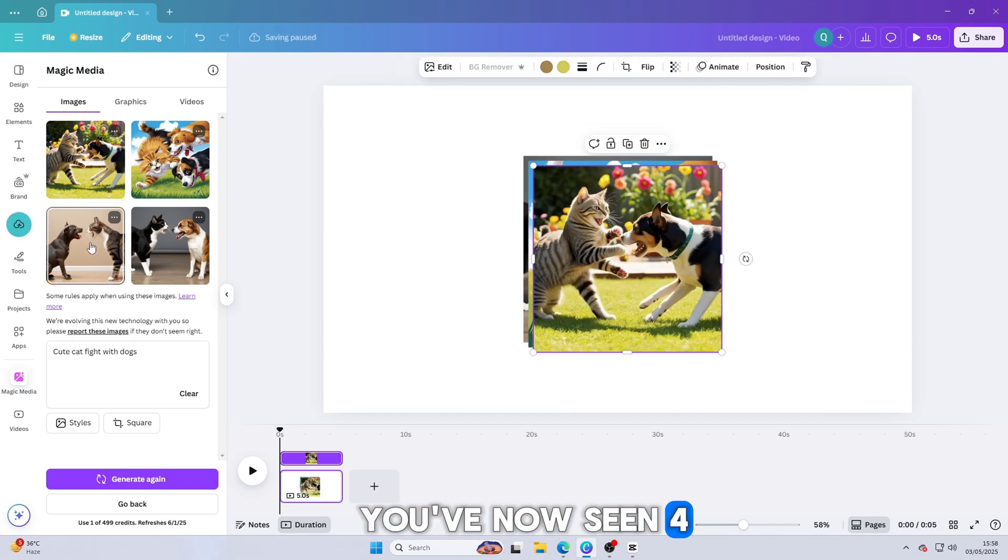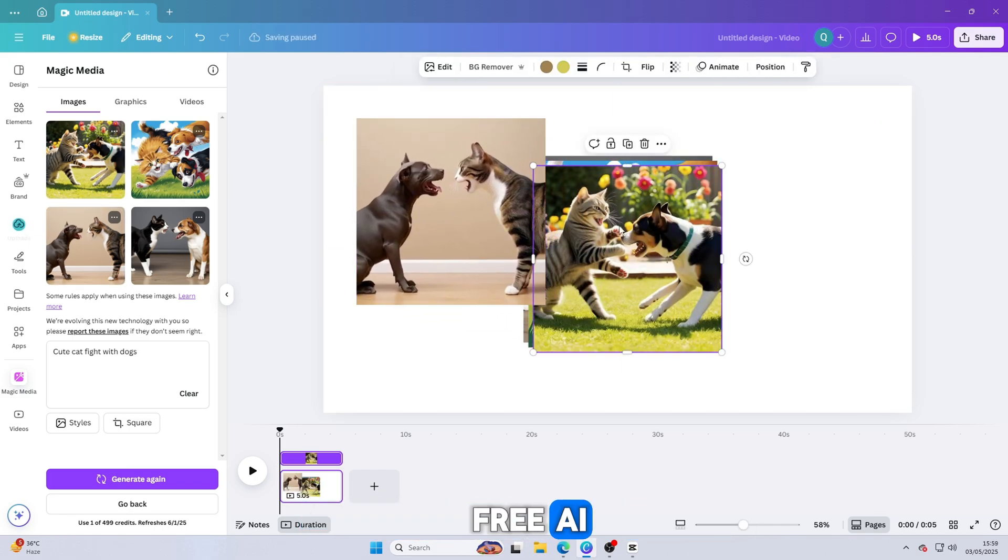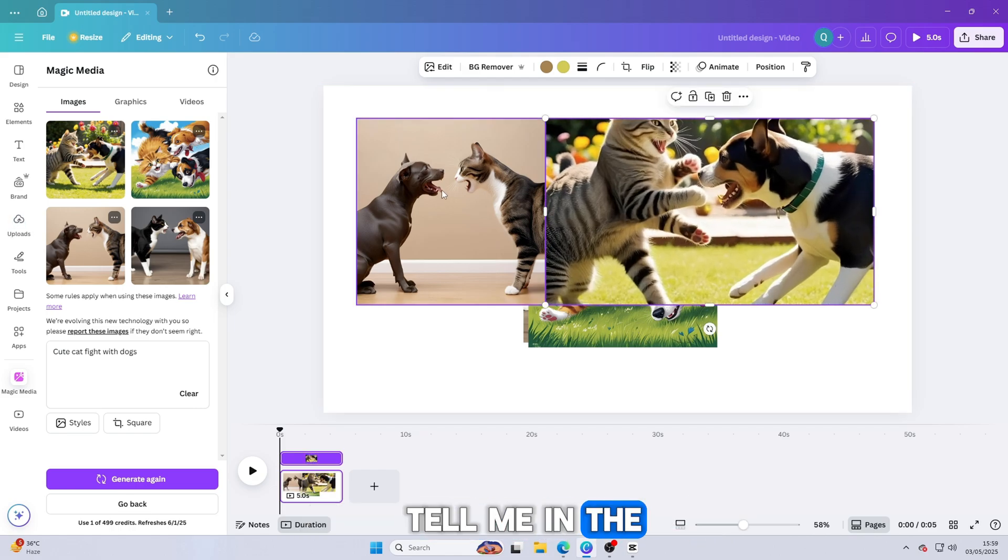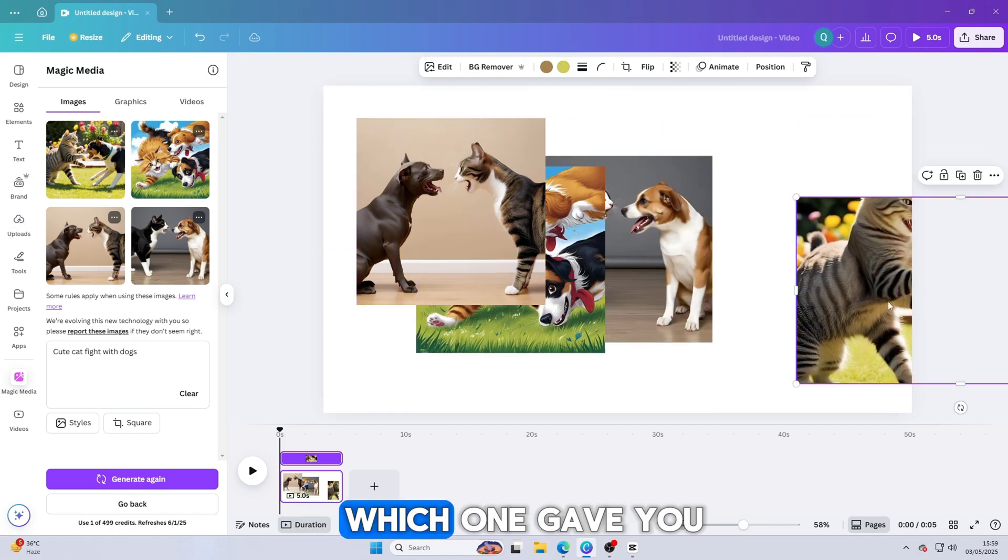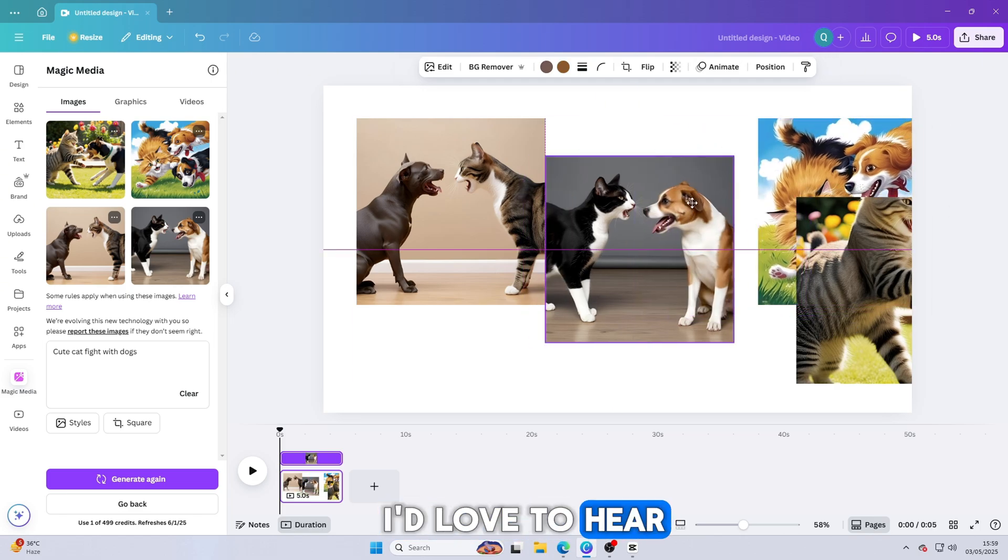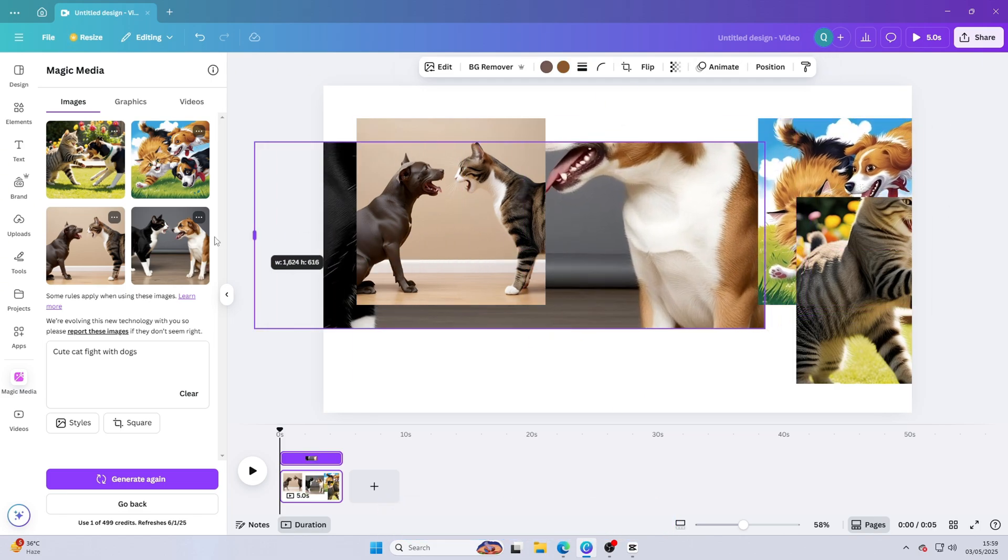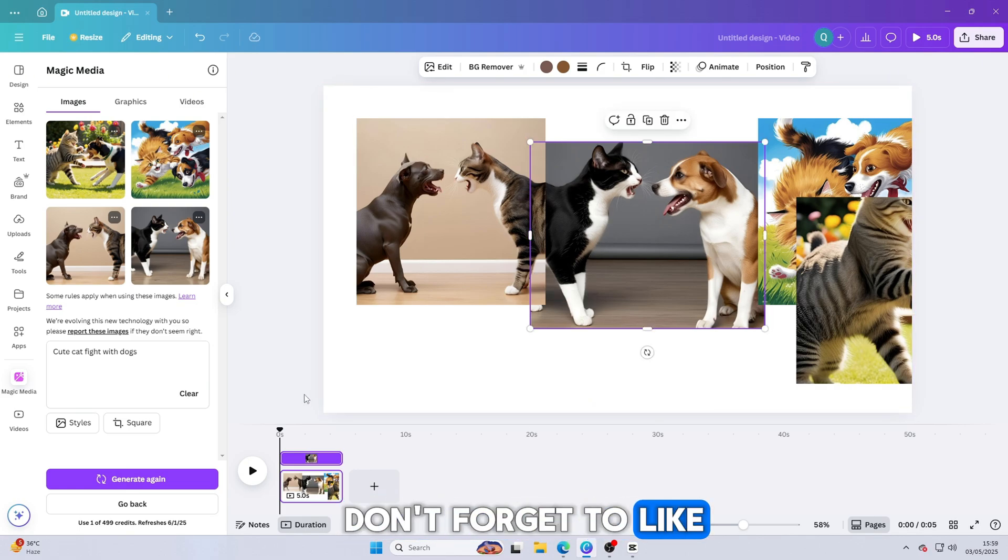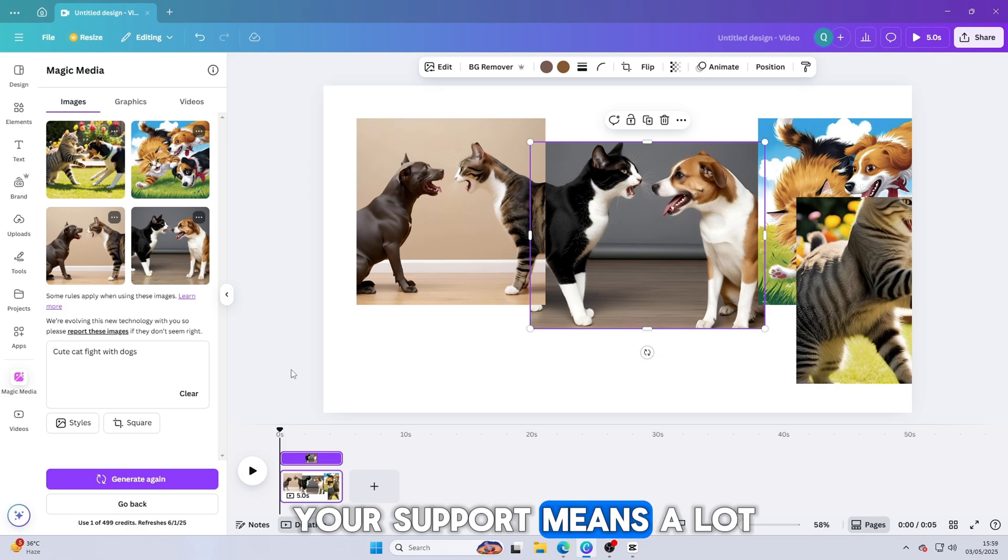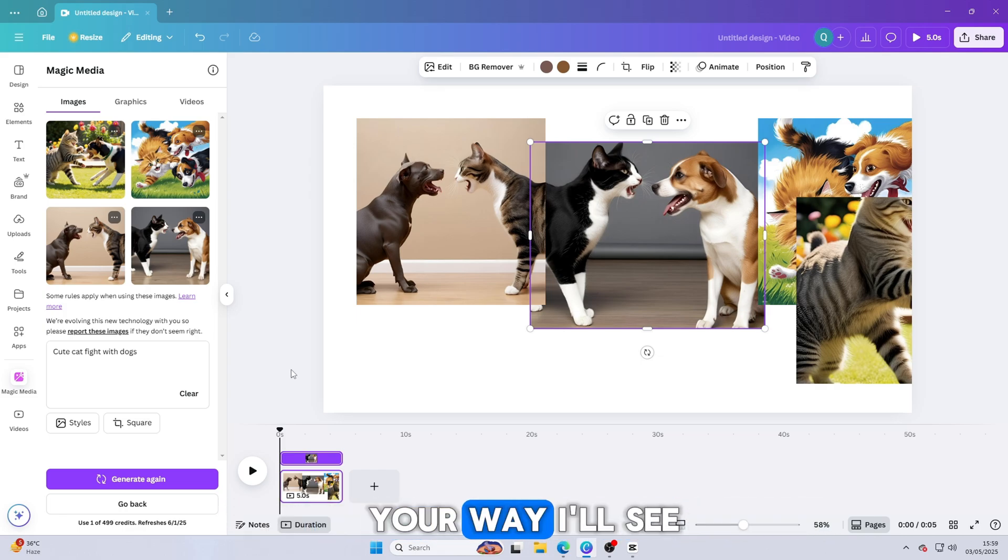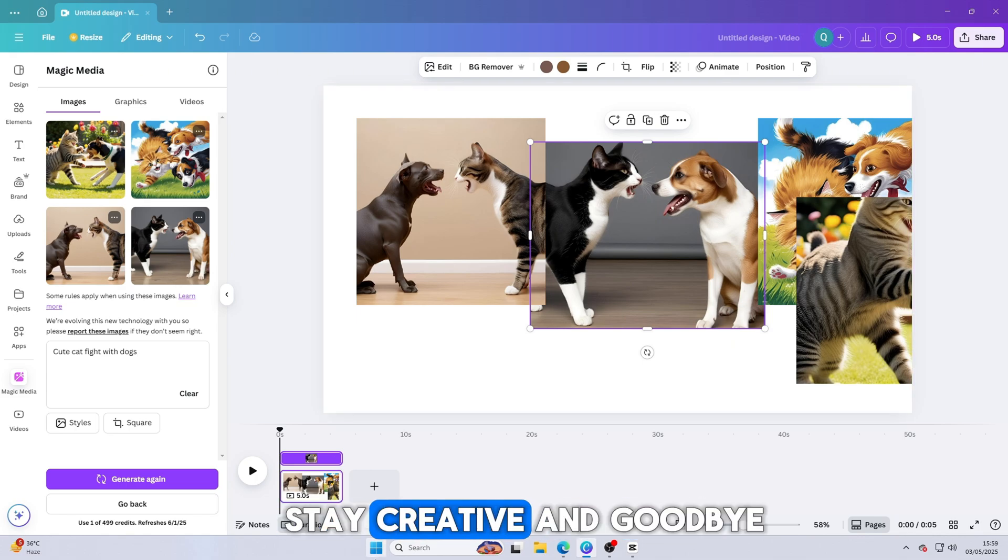You've now seen four amazing tools to create free, AI-animated videos. Now it's your turn. Tell me in the comments which tool you liked the most. Which one gave you the best results? I'd love to hear your feedback. Thanks a lot for watching this video. If you found this video helpful, don't forget to like, share, and subscribe to Q-Tech Studio. Your support means a lot and helps us bring even more powerful tech content your way. I'll see you in the next video. Until then, take care, stay creative, and goodbye.